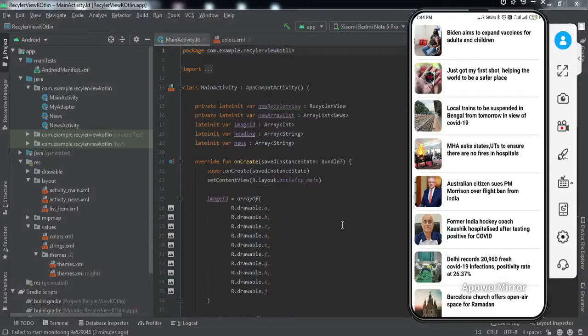Hey everyone, welcome to another video from Fox and White. In this video we're going to learn how to implement gestures inside a RecyclerView using Kotlin as the backend language. Let me give you a brief demonstration of what we're going to get by the end of this video.